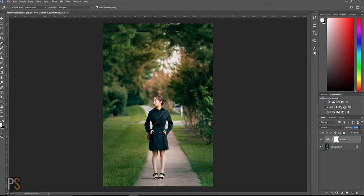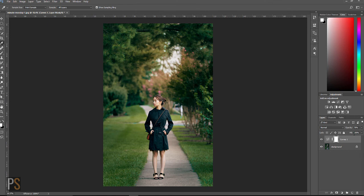And there we go. So that took us about a minute to accomplish a warmer tone in this image. It's really simple to do.